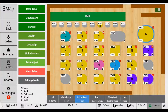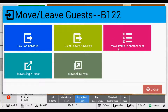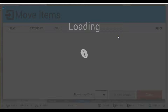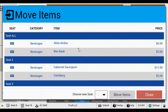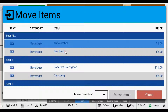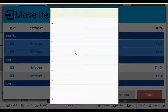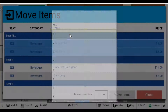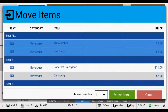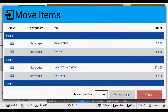Next is Move Items to Another Seat. This allows you to move items from one seat to another. For the items we just placed in the All position, let's move those to seat number one. Tap the Move Items to Another Seat button and select each item that you want to move. At the bottom, there is a drop-down list where you can choose the new seat. Select seat one, and when you're ready to move the items, tap Move Items. These items will now appear under seat number one.